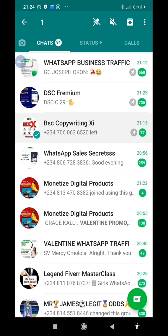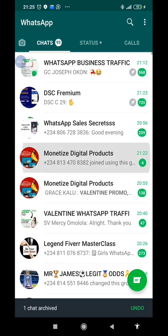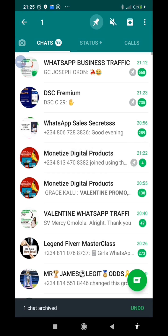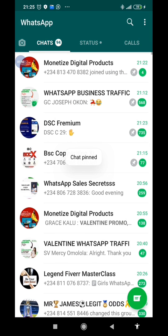This is the manual way to do it on normal WhatsApp. I'm going to click on Archive, then click on any other group I want to pin, and click on Undo. And it will now be four. That was just the alarm for four.